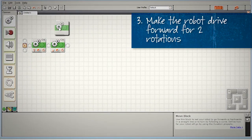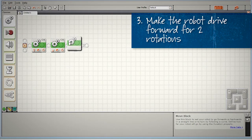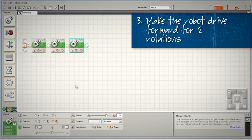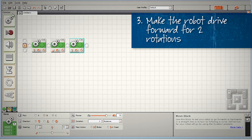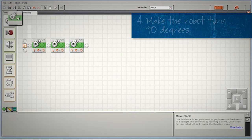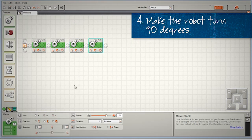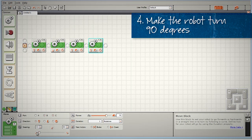The third block will be the same as the first block, making our robot drive forward for two rotations for the second side of our square. Fourth block, same as the second block. Again, a sharp turn to the left, 0.8 rotations.